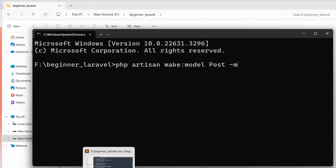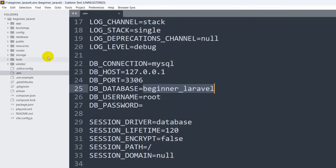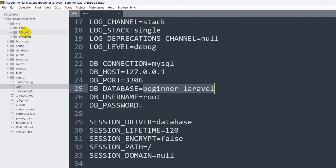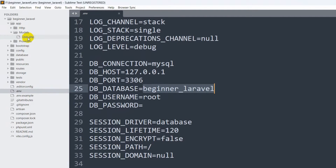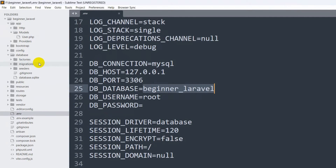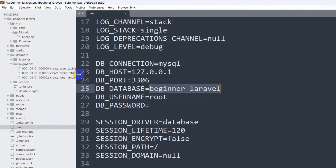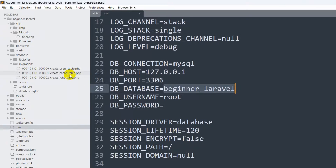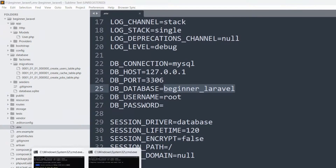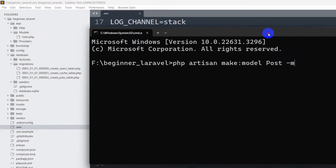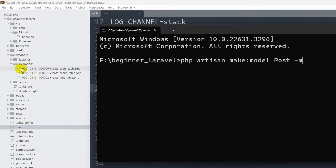Before we press Enter, let me just show you the current state. If I go to app then models, you can see we only have user.php. And if we go to database then migrations, you can see we do not have any post table migration yet. So right now if we press Enter, you will see a migration and a model both get created.